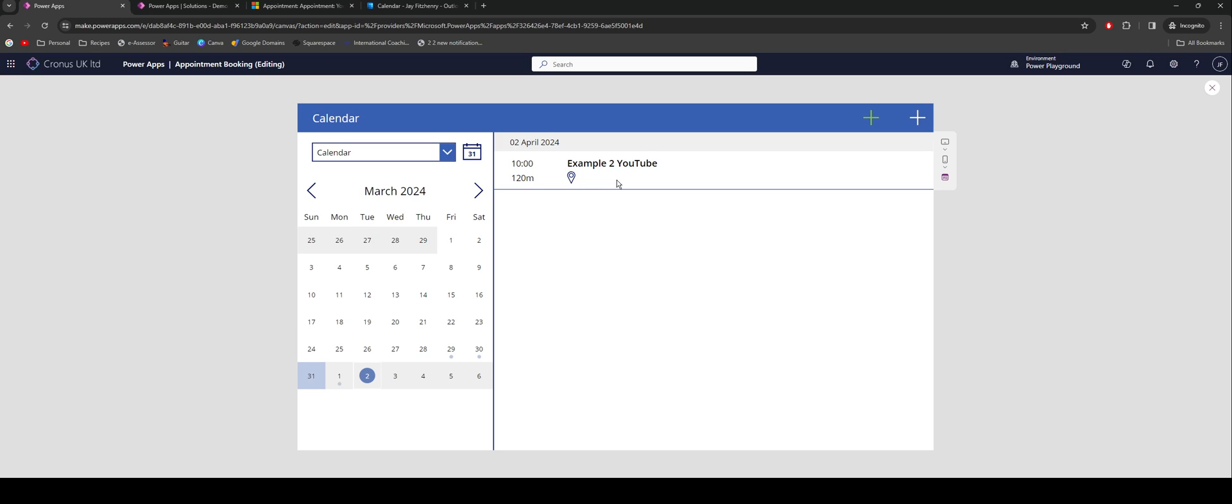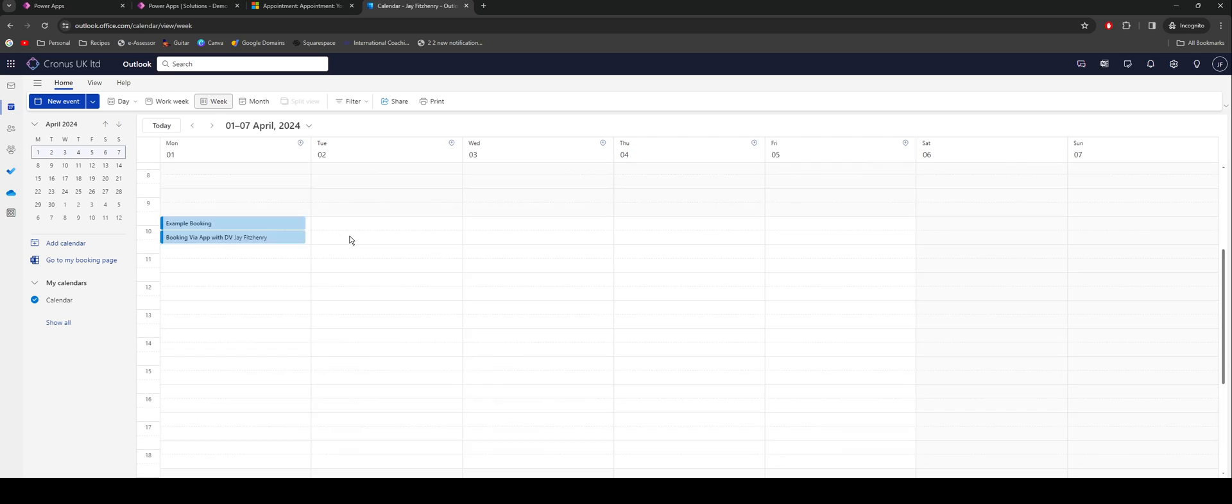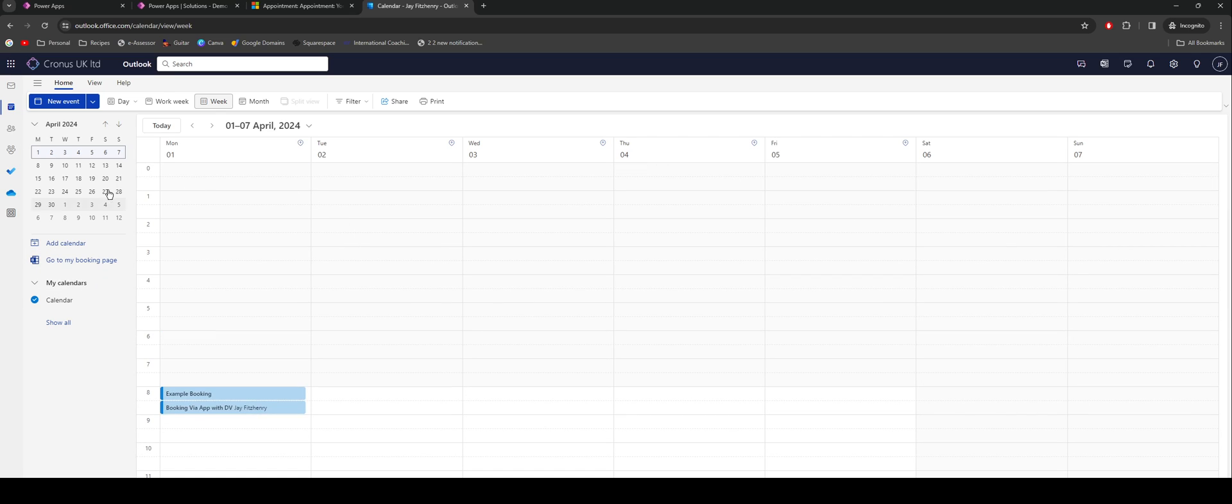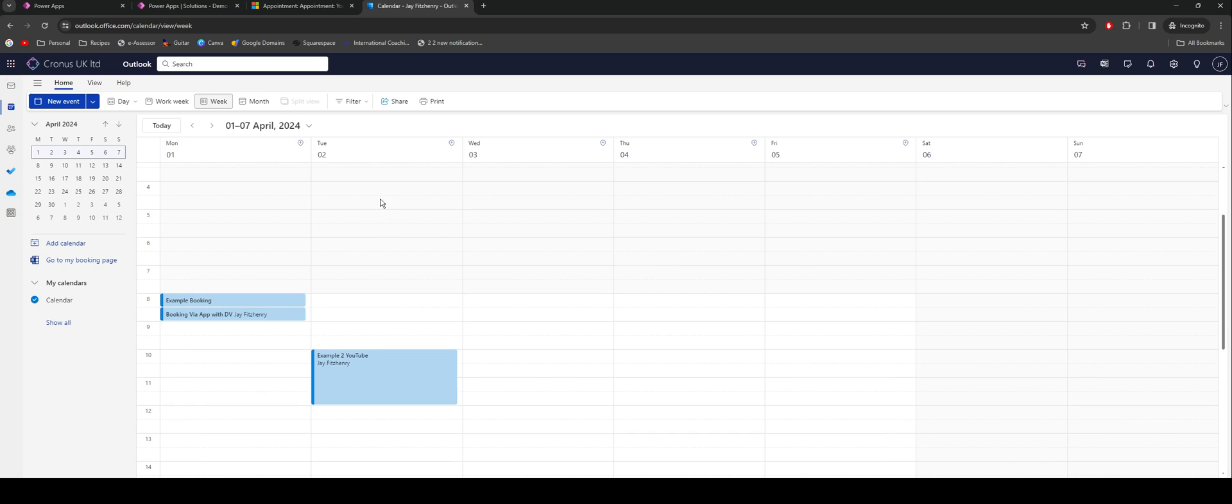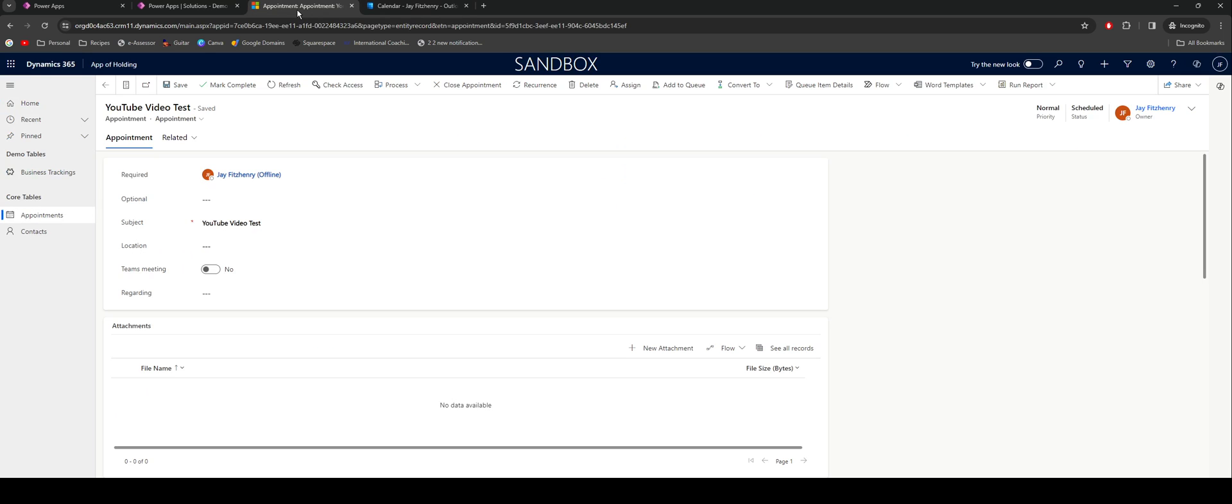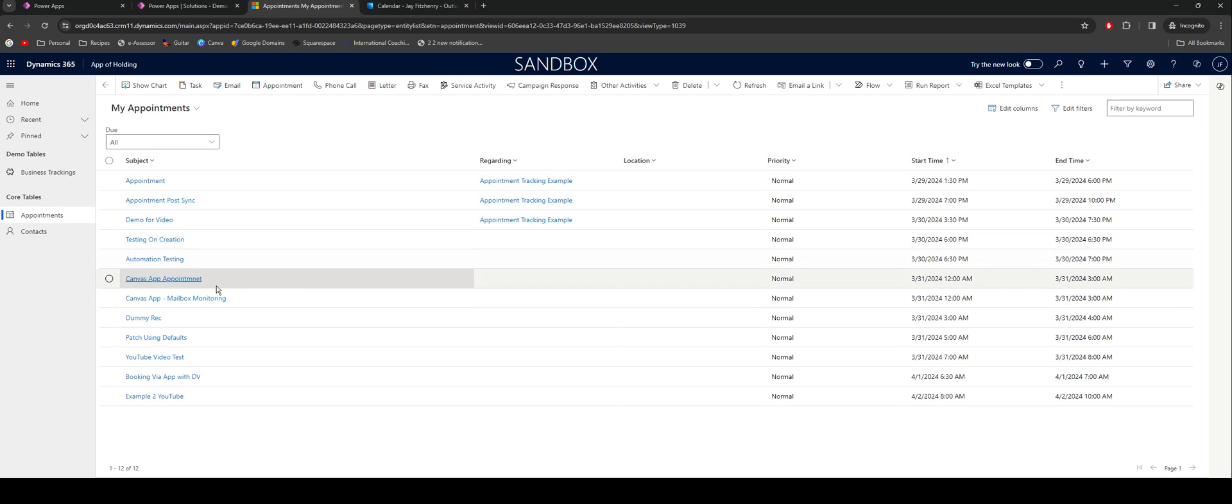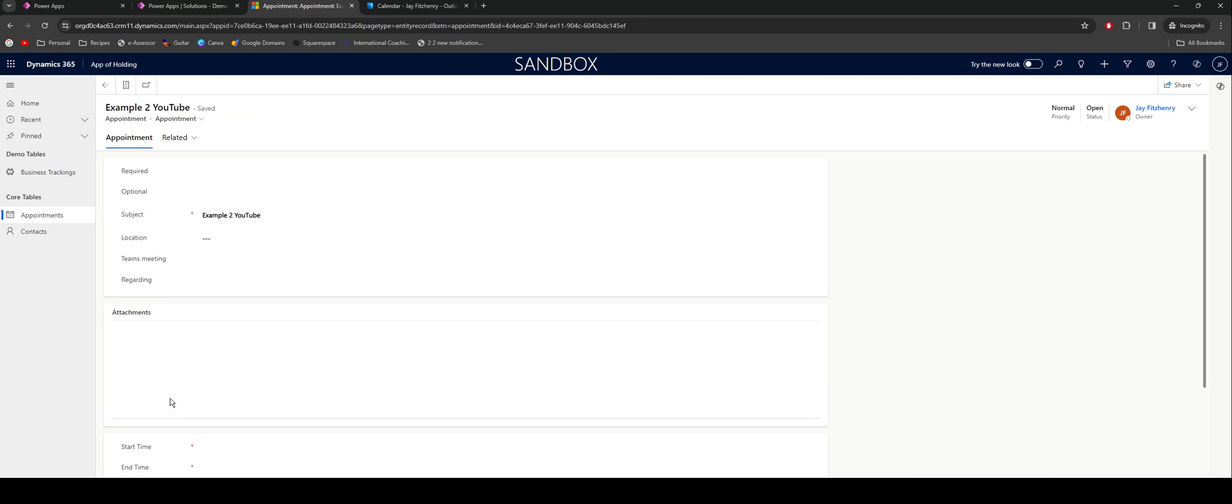If I jump back onto my calendar, we'll give that a second. I might just need to give it a very quick refresh. There we go. So on Tuesday the 2nd, we now have the appointment that's come through.